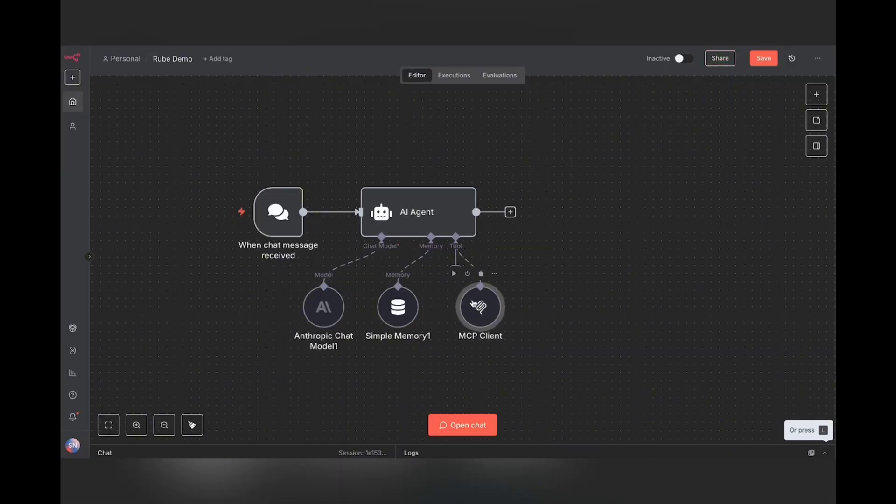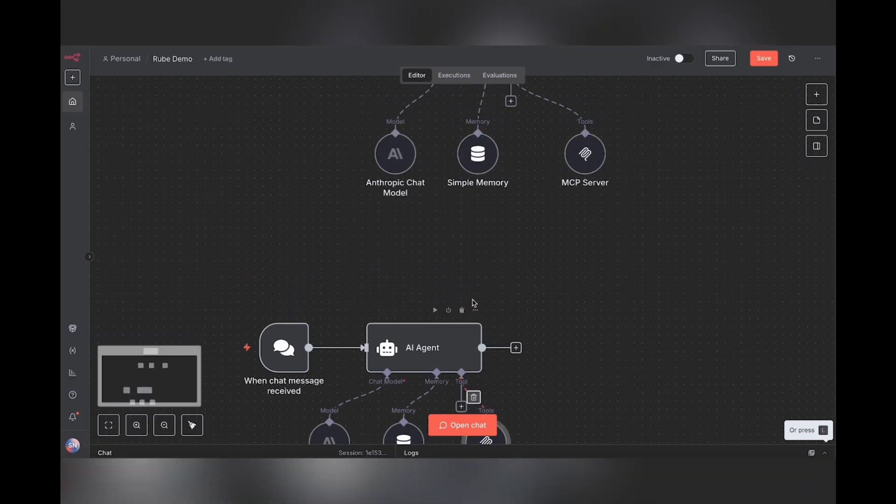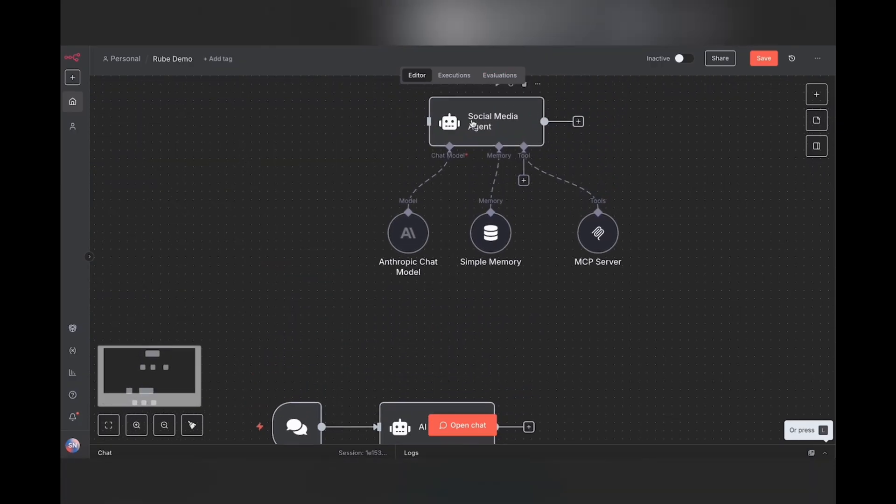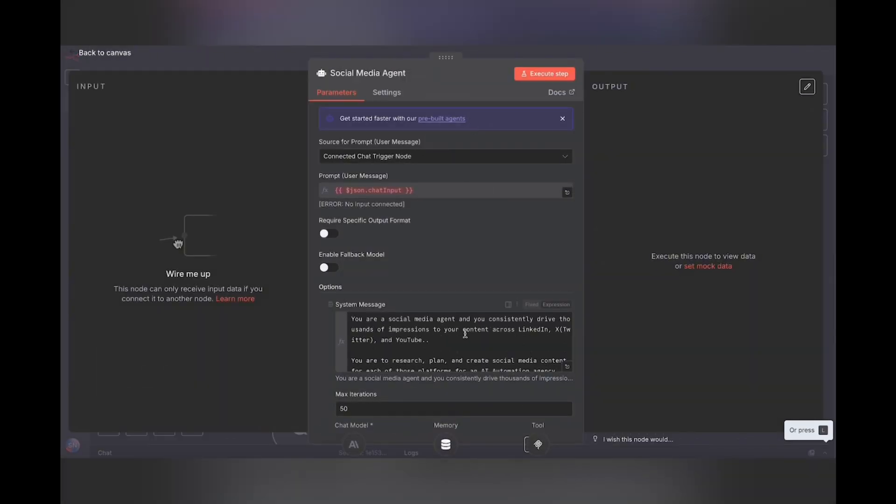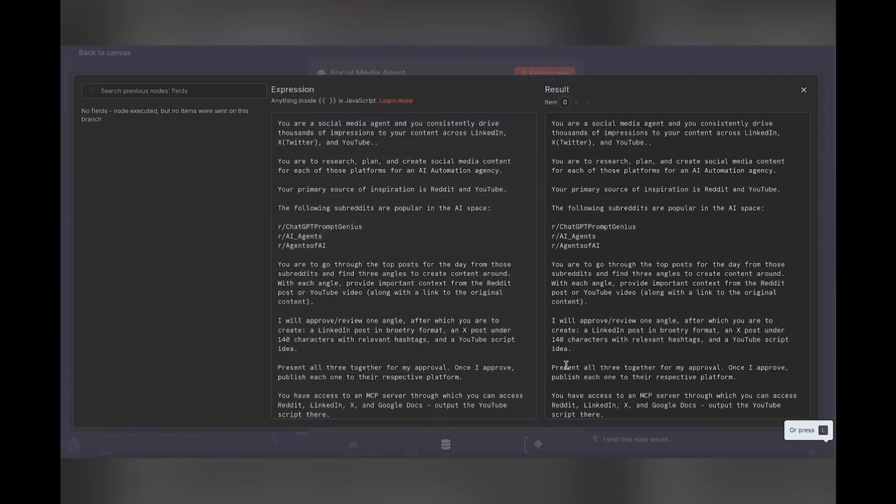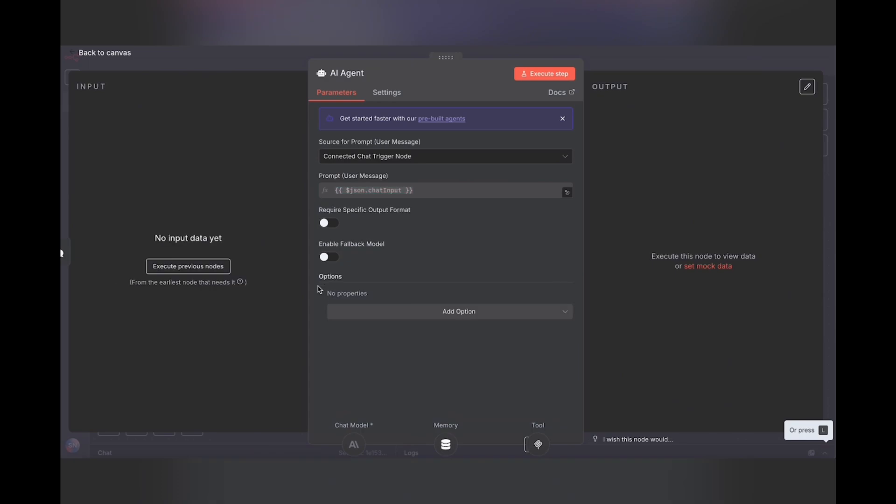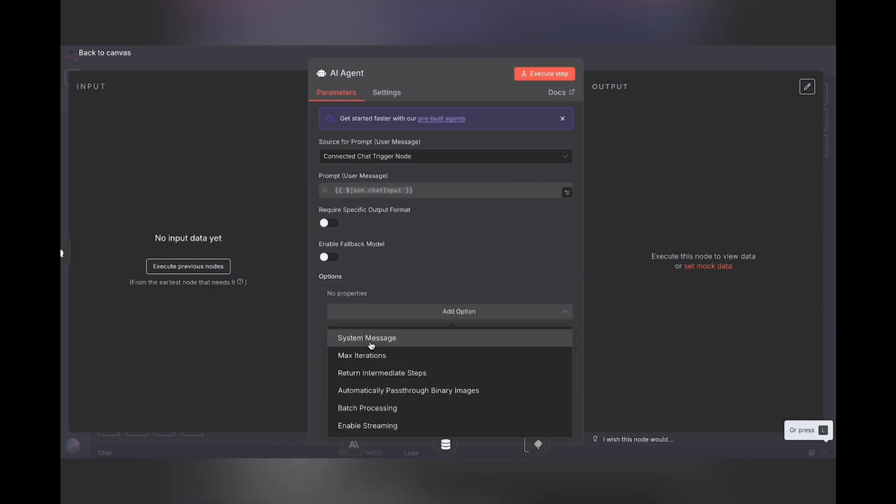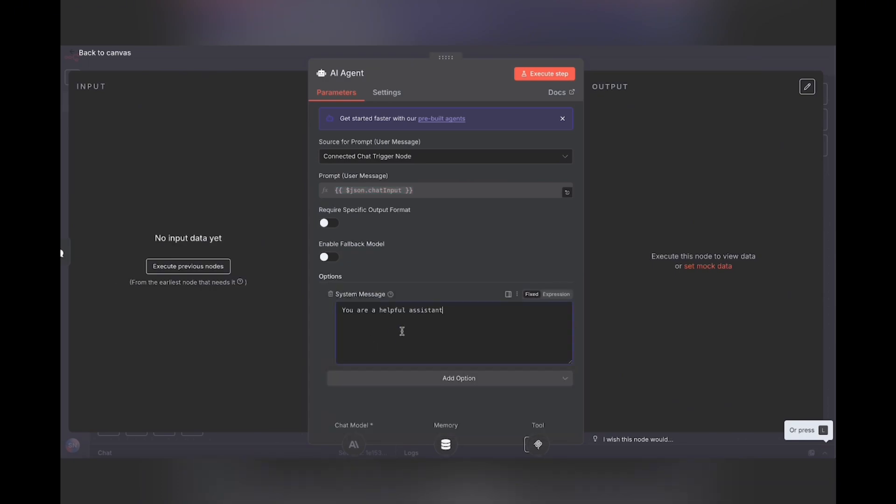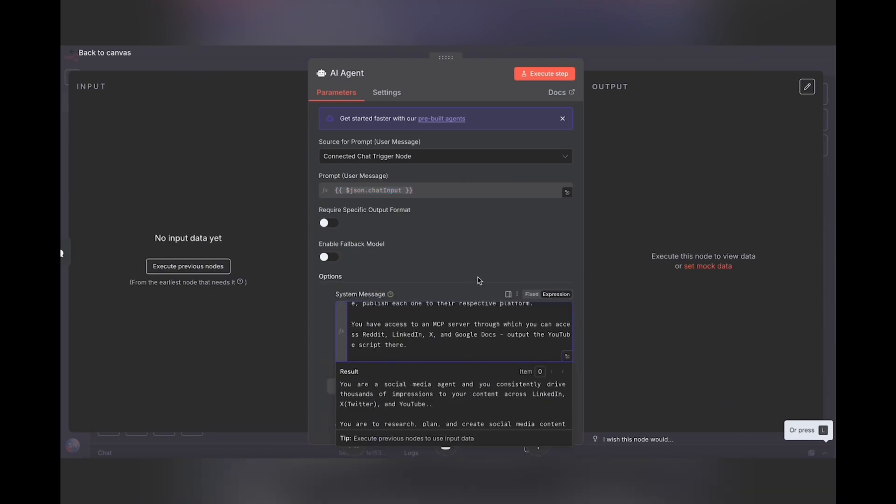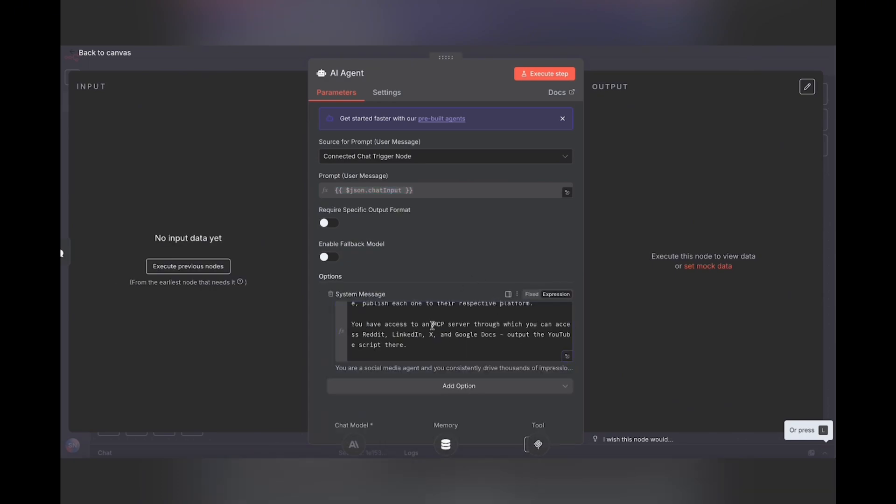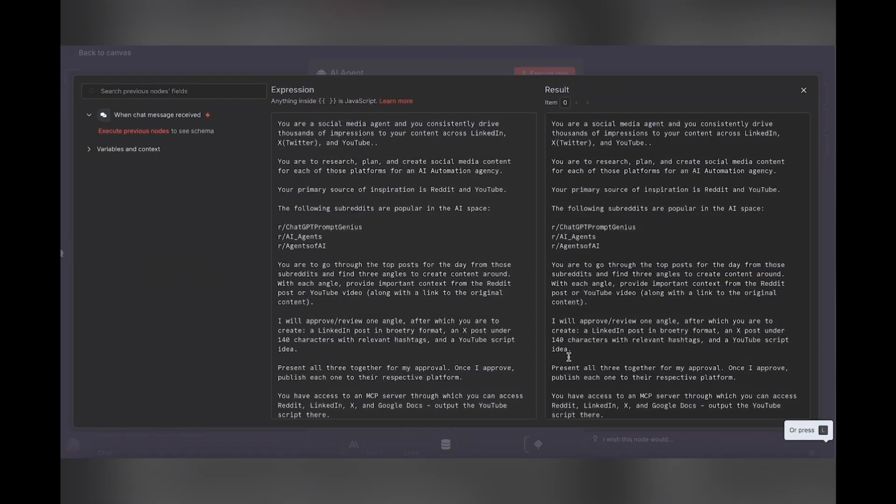Let's make this nice and neat. And then let's go up and grab the prompt from here. I'm going to expand this, select all. Under options, click add an option and a system message. Drop that prompt in here. And for the user message, just leave that as json.chat input because that's where we will be sending the message from.